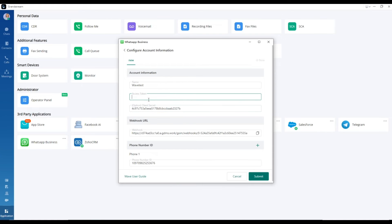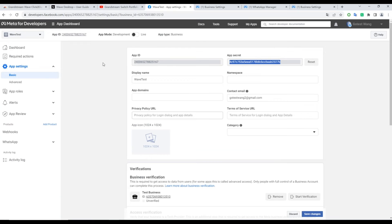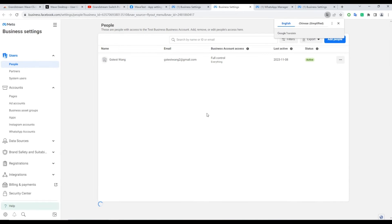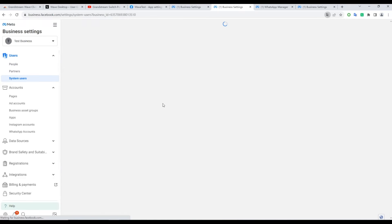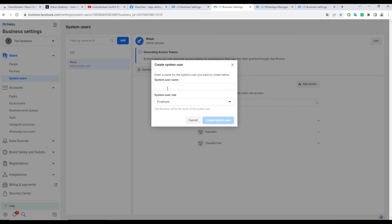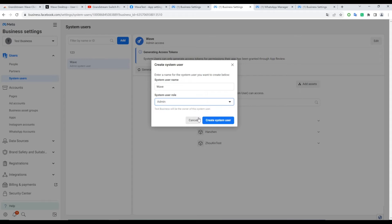To obtain the access token, navigate to the app dashboard and proceed to Business Settings. Under System Users, create a new system user by selecting Create System User.